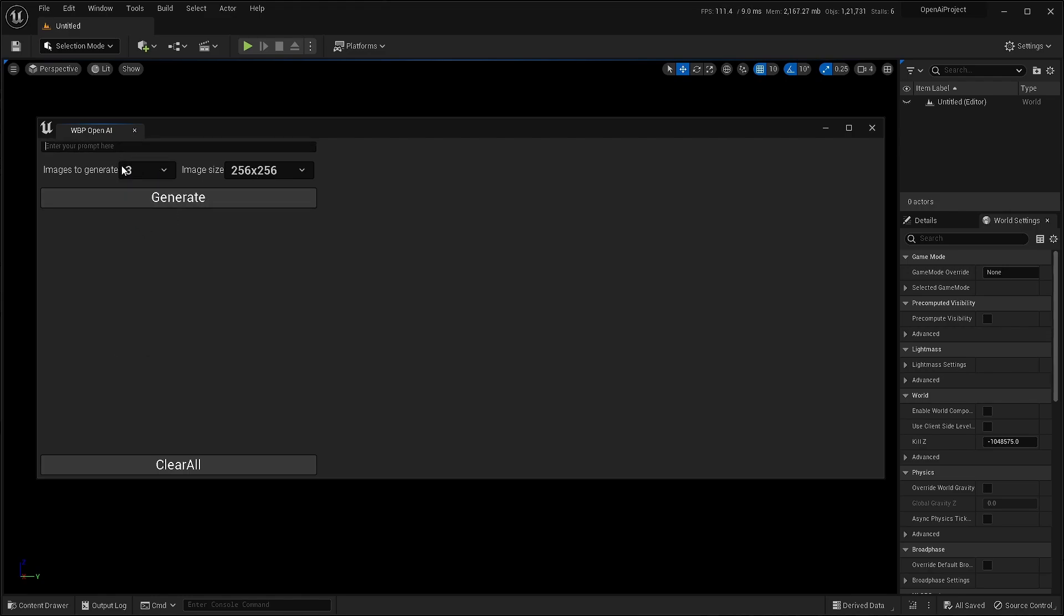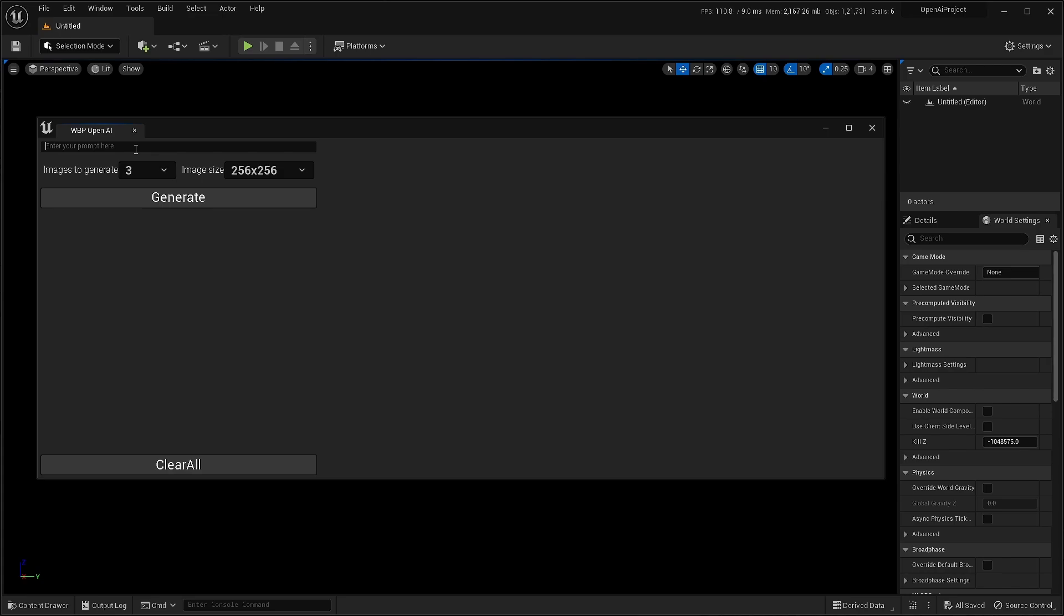So let's select three images to be generated. Set the image size to be 256 by 256. Type your prompt like ancient cyborg cats. Generate.